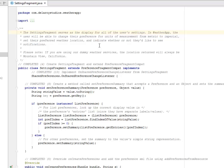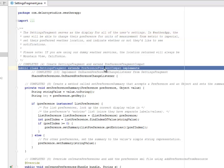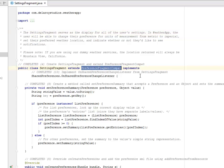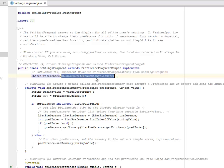So you're going to create a Settings Fragment and extend the PreferenceFragmentCompat. And you implement the SharedPreferences OnSharedPreferenceChangeListener.